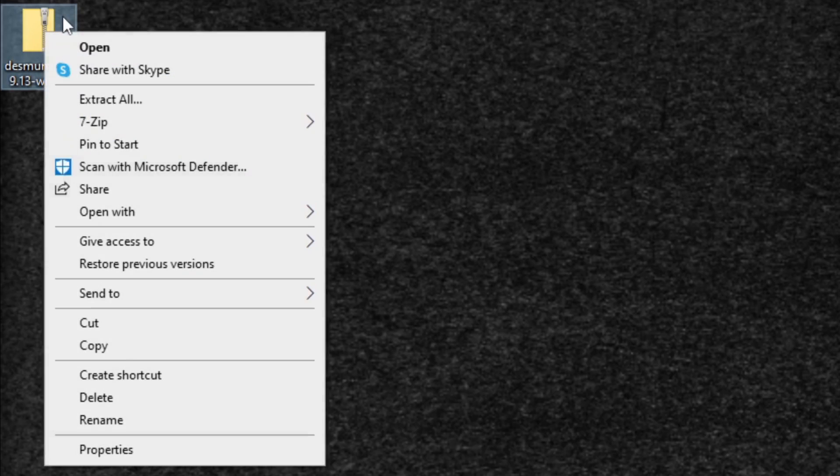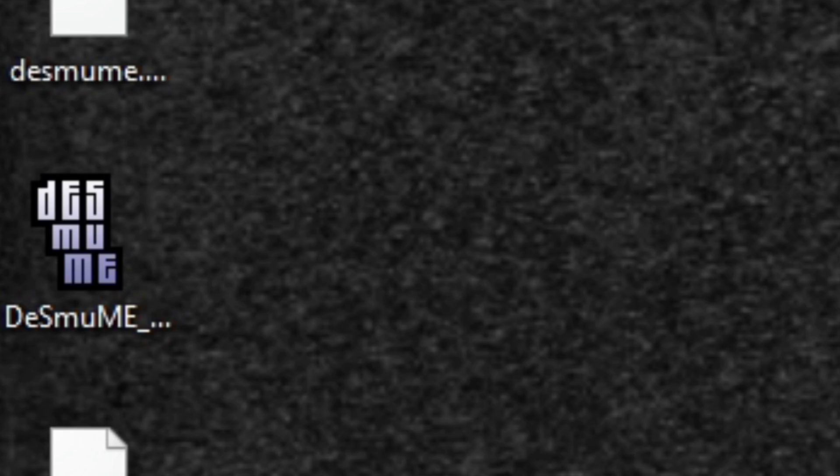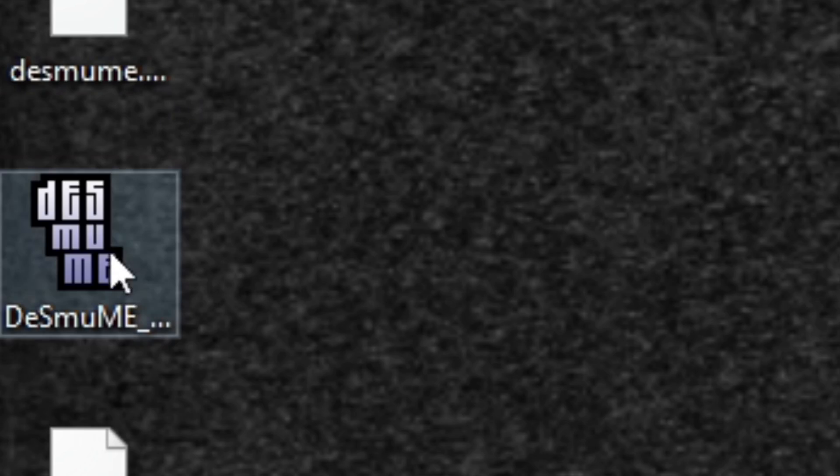If you guys need to download 7-zip, there will be a link in the description below. Once you have 7-zip installed, all you need to do is come back to this file, right click on the file, go to 7-zip, extract here, and then you will see this file right here which is the emulator. Let's go ahead and open it.